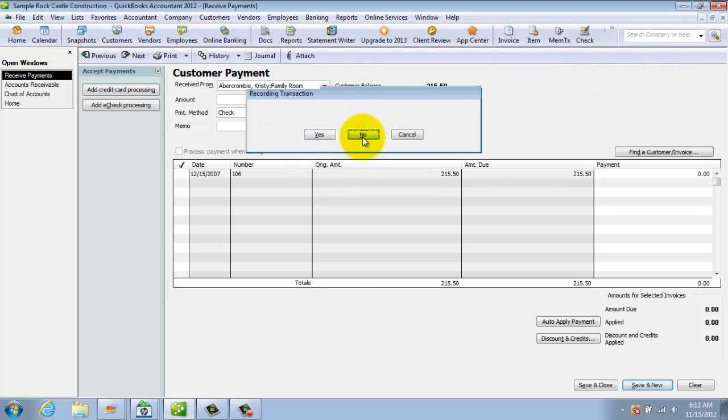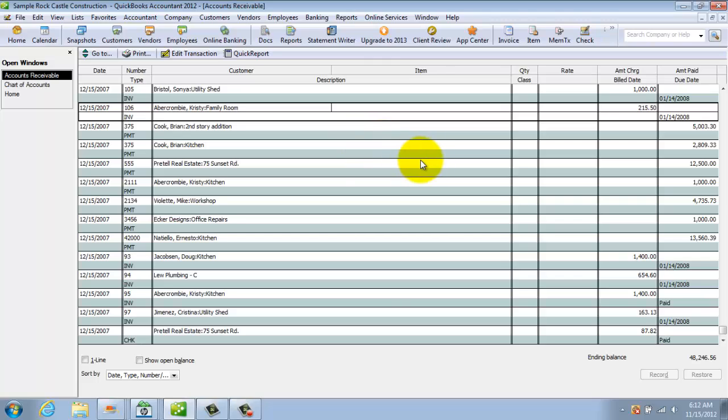All right, so those are the two ways to record sales. You have a sales receipt when you get paid immediately and you have an invoice when you're going to get paid in the future. So come on over and check out the 37 full-length videos at the QuickBooks University, again which is qbuniversity.org, where you're guaranteed to learn everything you need to know about QuickBooks from start to finish. And we will see you in another video.